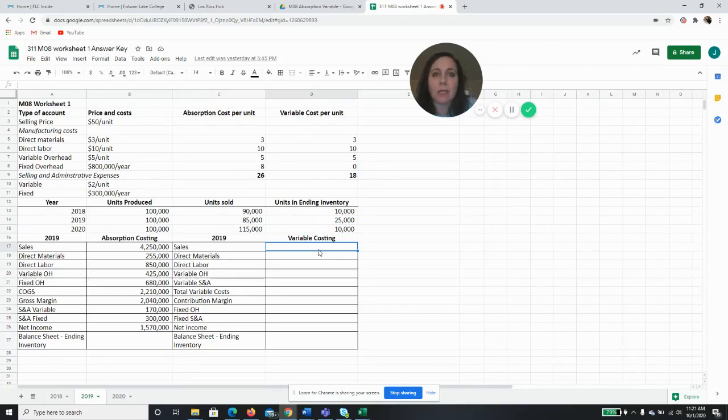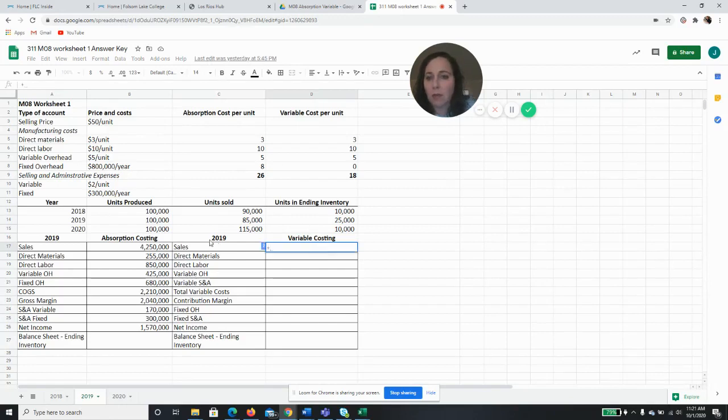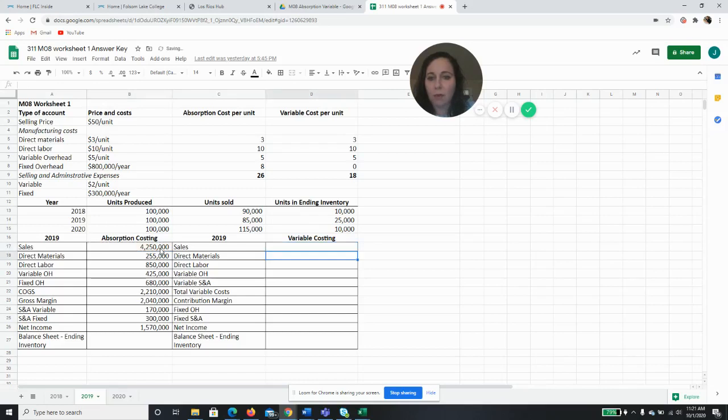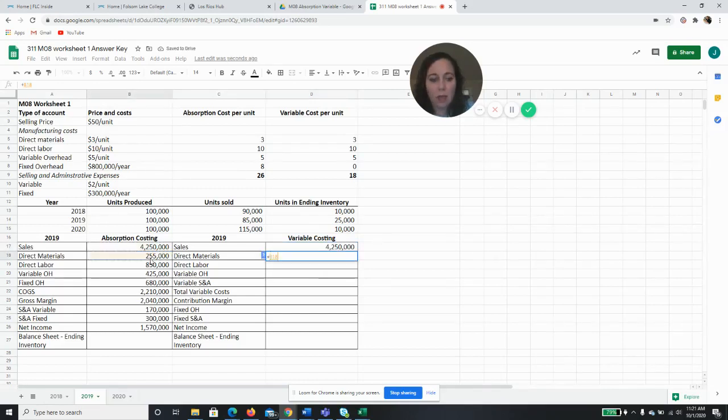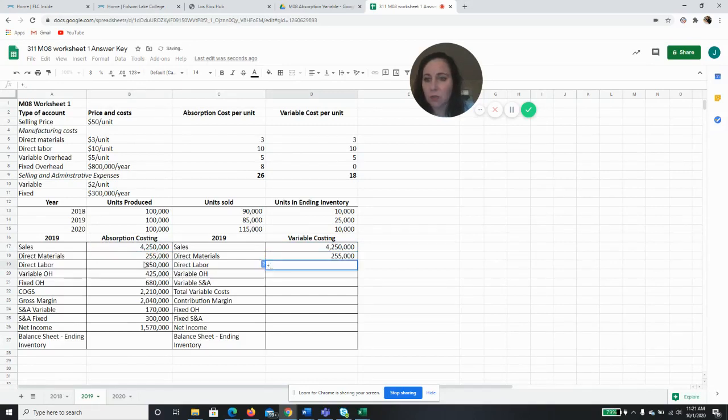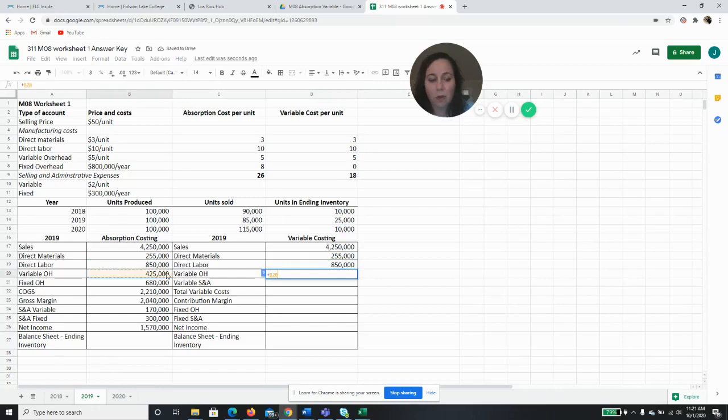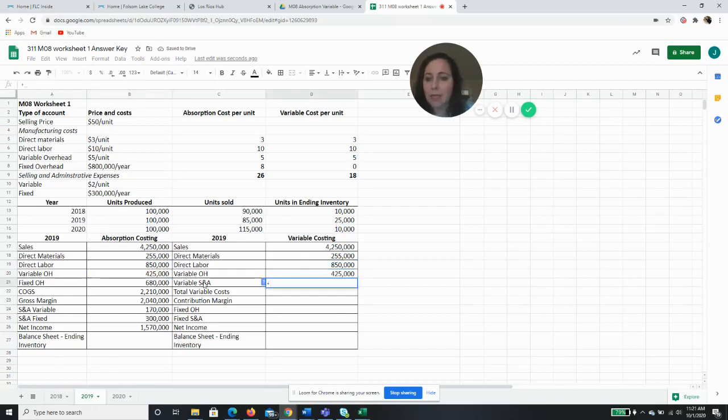So instead of recalculating everything, I can just copy over from my absorption for my sales, my materials, direct labor, variable overhead. That's going to be exactly the same. My variable SG&A costs are going to be the same, I'm just going to put them somewhere different.